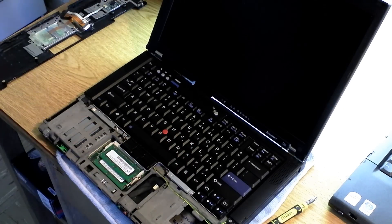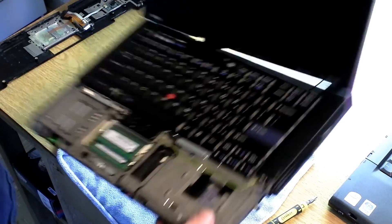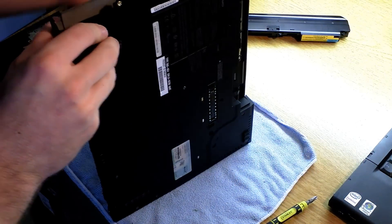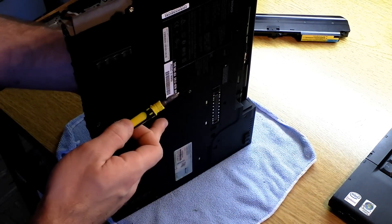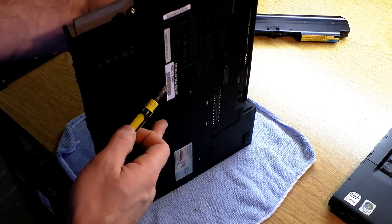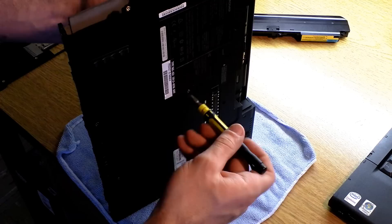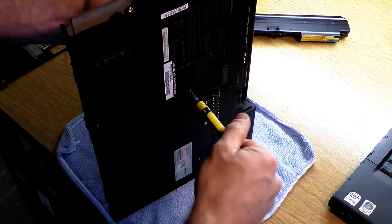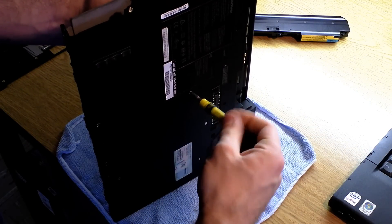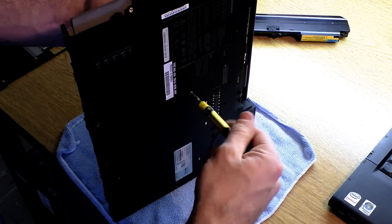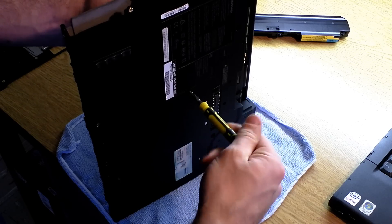Alright, so once you have the palm rest removed, you go ahead and turn it on its side. Use your hand to hold the back of the keyboard as you remove the single screw that holds the keyboard in right here in the center.